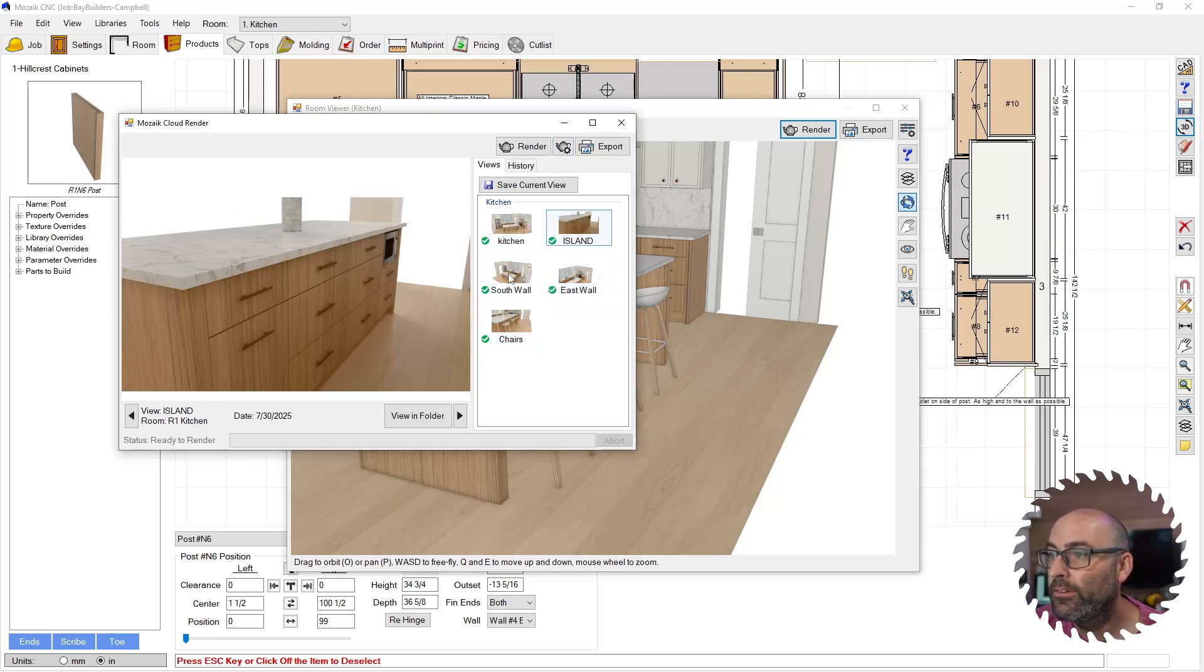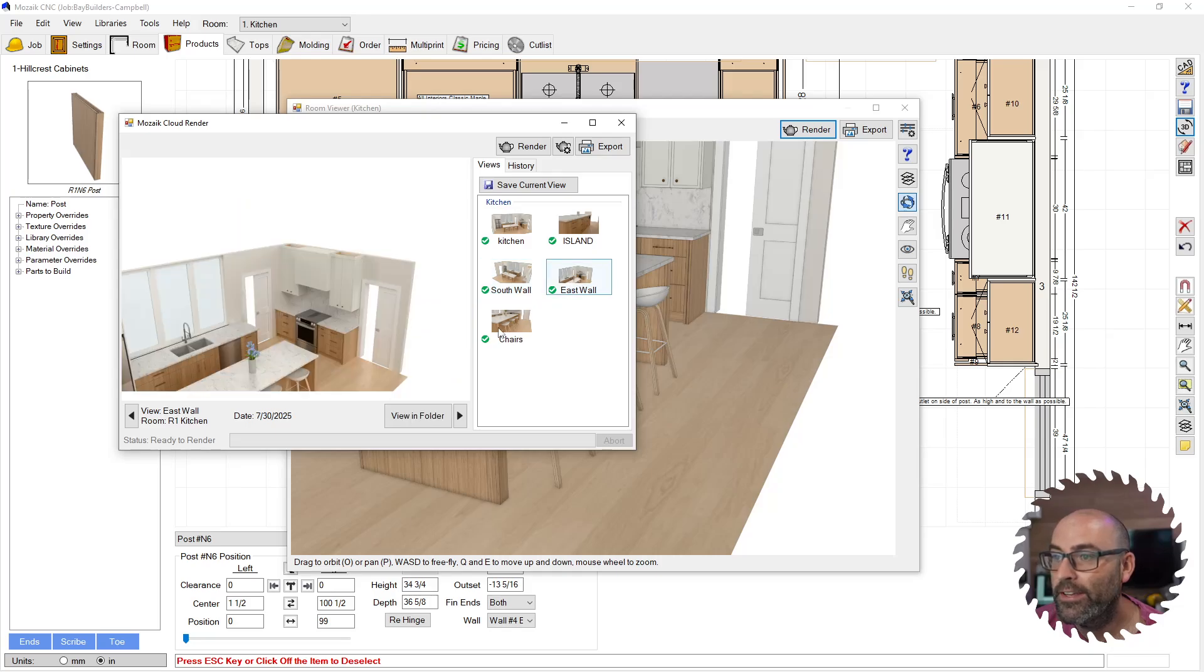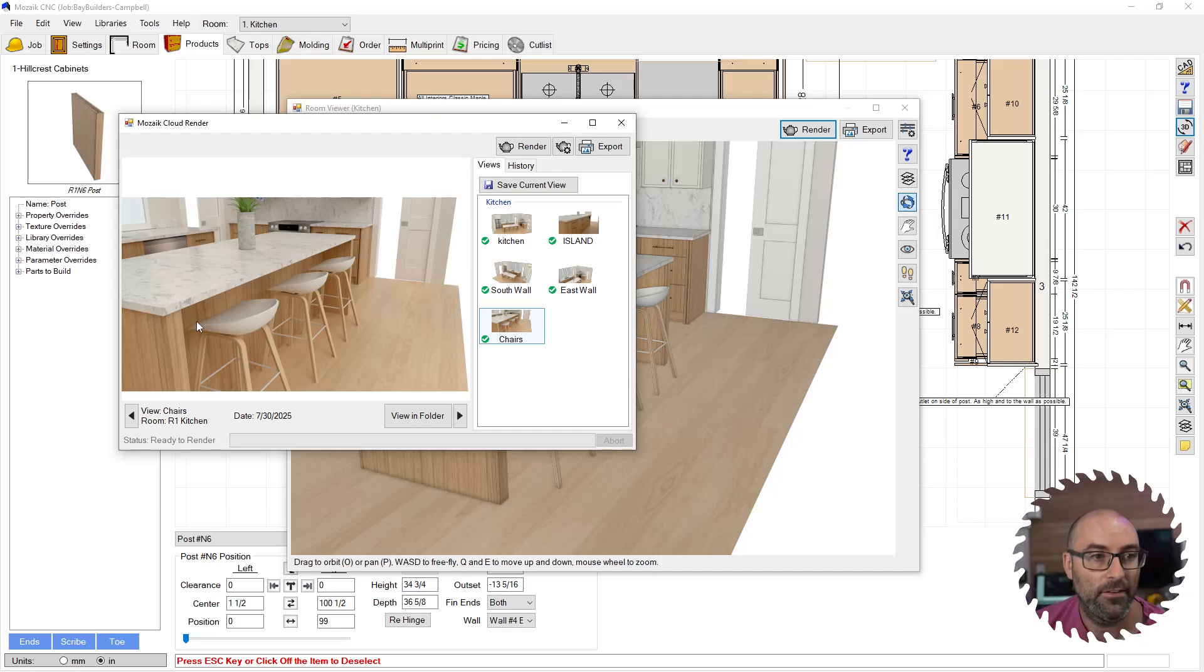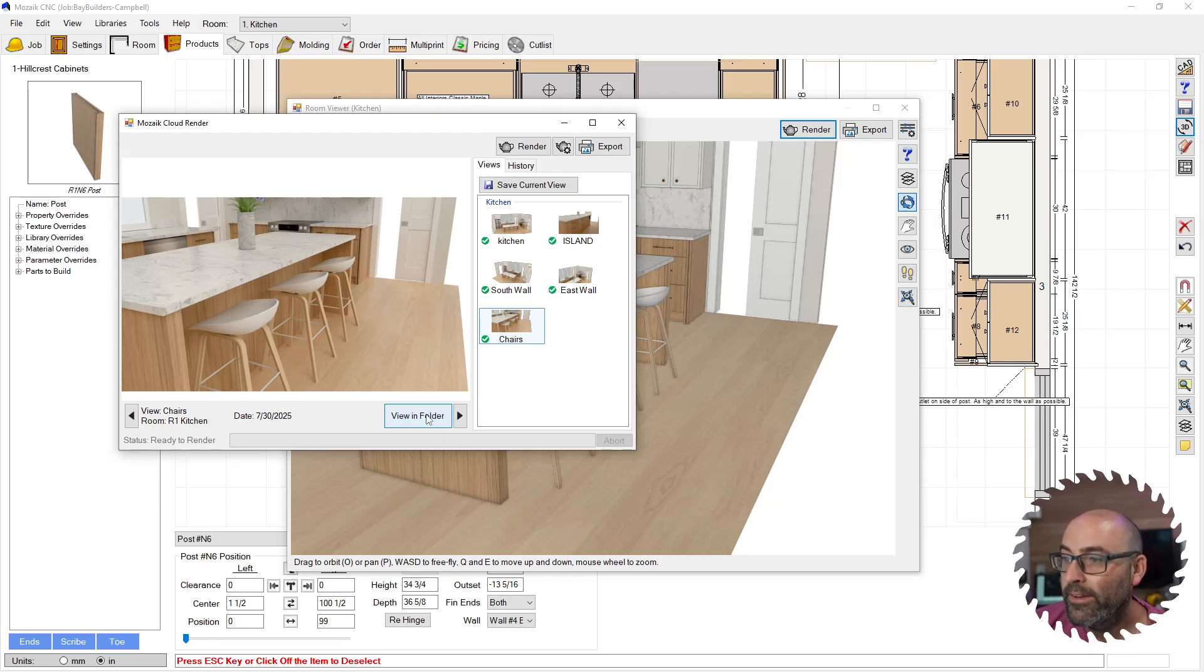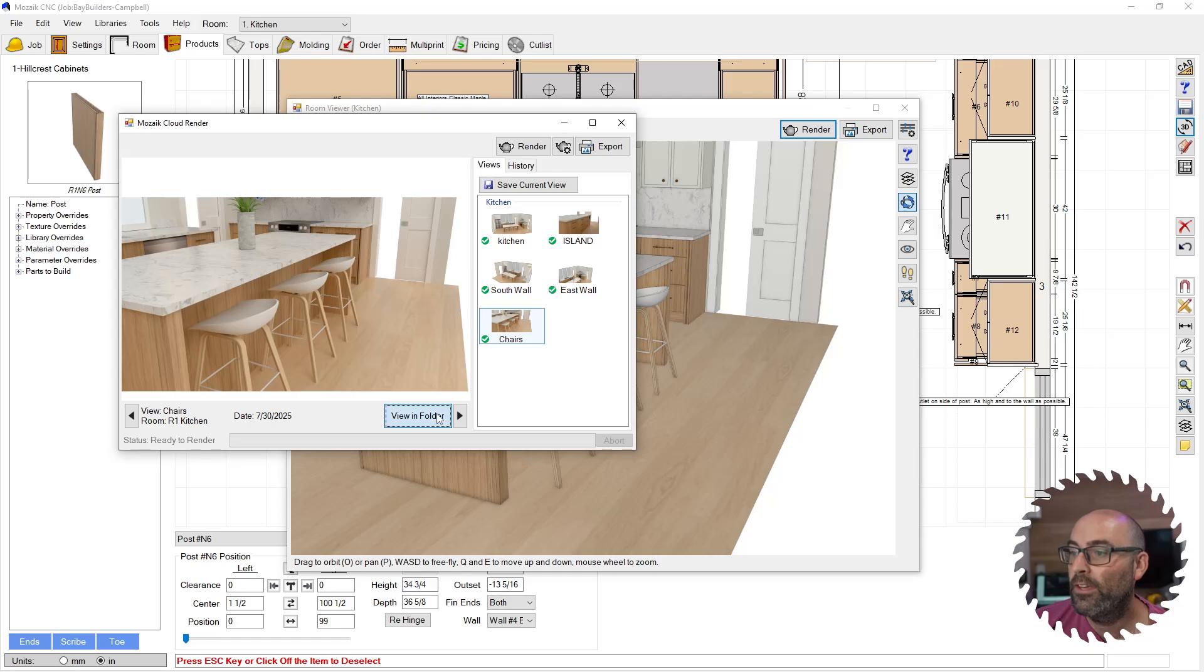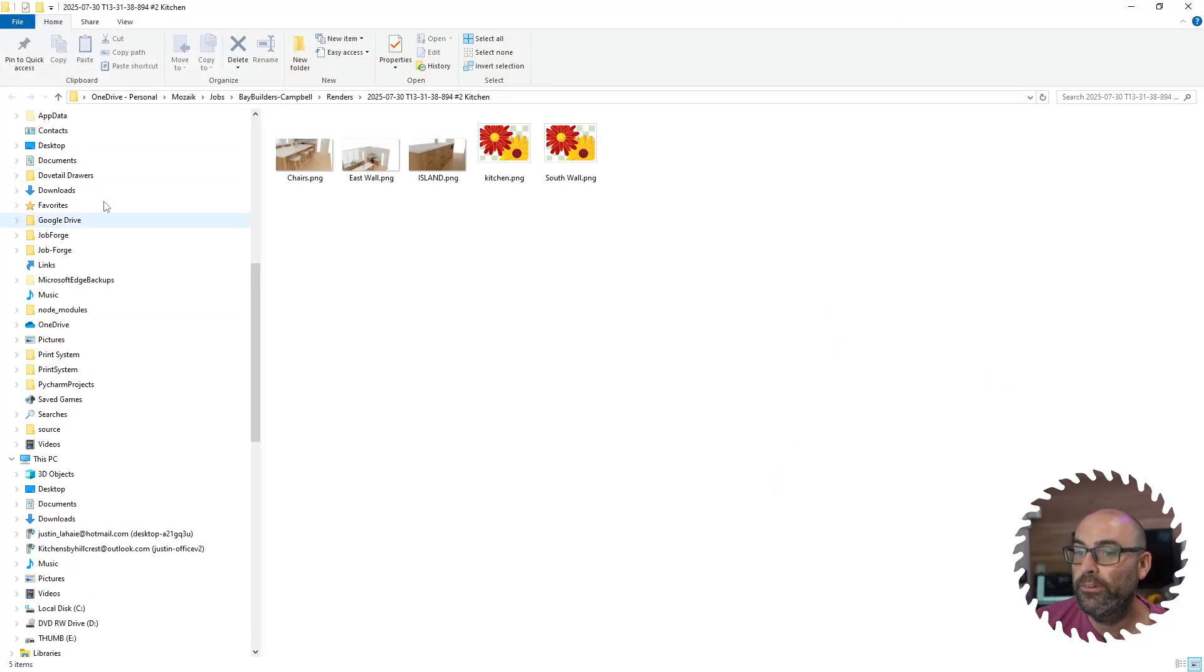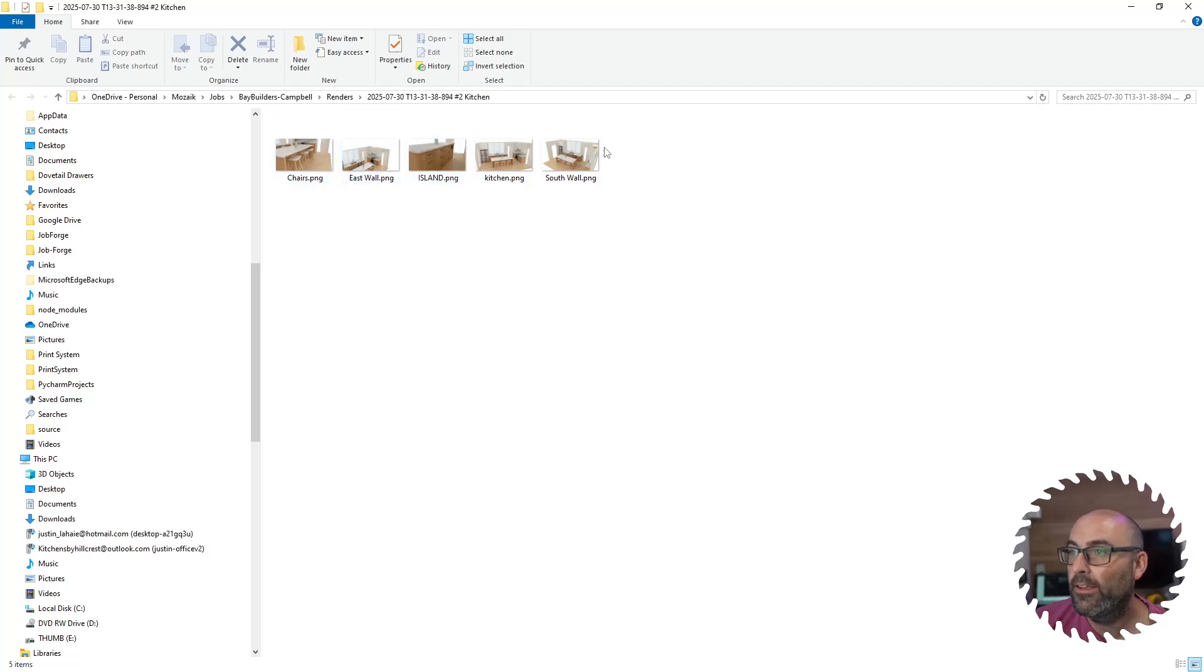So yeah, you can view through your different renderings. I think the rendering engine is quite good. You know, it's as good as I could ever expect or ask for, so I can't see any reason why you wouldn't want to use it. It's quite reasonably priced, I think 50 bucks or something like that. So you can view them in the folder and it'll open that folder showing you these different images here.